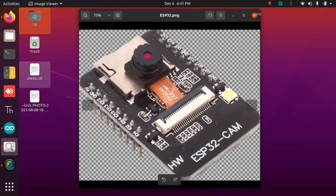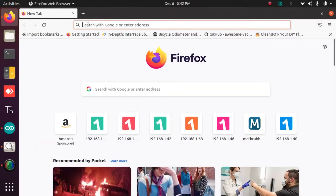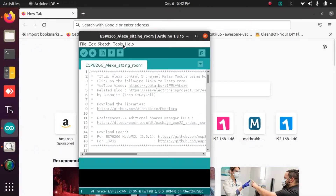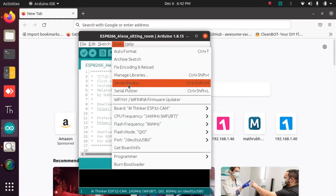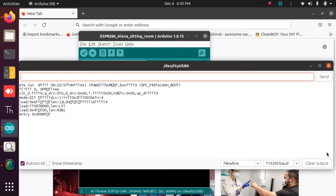Now let us see how we can do this — it's very simple. I have powered up my ESP32 module. Let us go to the link; let me find out the IP address first by opening the serial monitor.